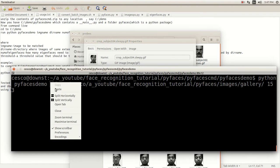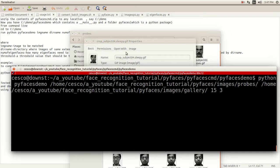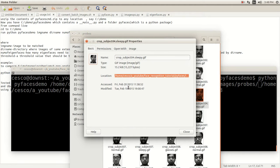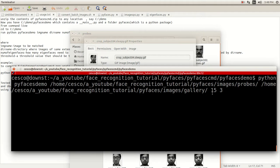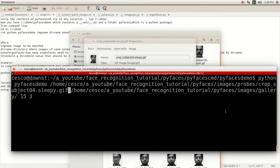Let's go over what I'm doing so you know. Then probes, and then the name of the image is sleepy — paste. Let's close this so you understand what I'm doing.